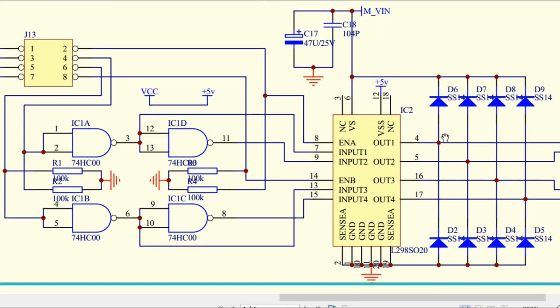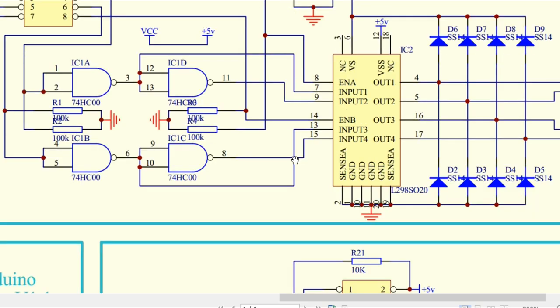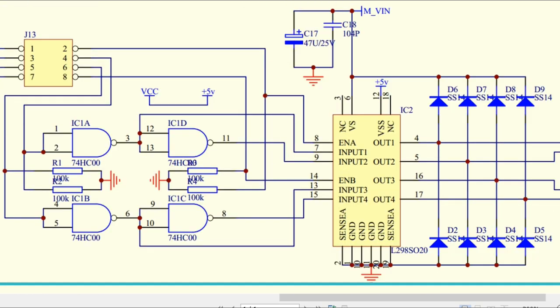We have the back EMF protection here. We're using four pins of the Arduino, in which two are for enable and two are for direction control. Pins 5 and 6 control the speed, and pins 4 and 7 are for direction control.